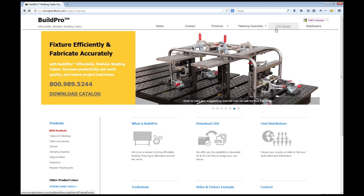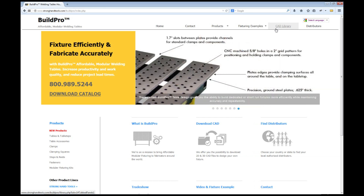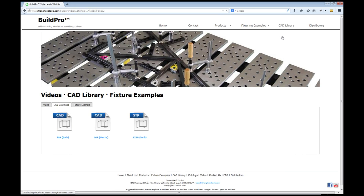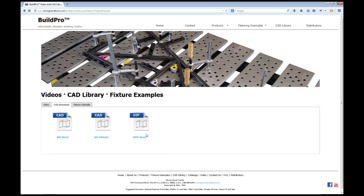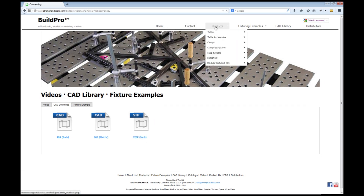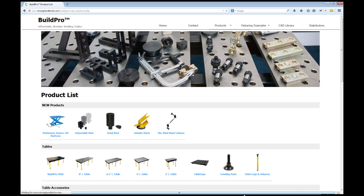I have the option of selecting the CAD library from the tab along the top bar if I want to download the full CAD library. But I'm going to go to the product info page for the V-Block components and get the CAD drawing for that one specific component.